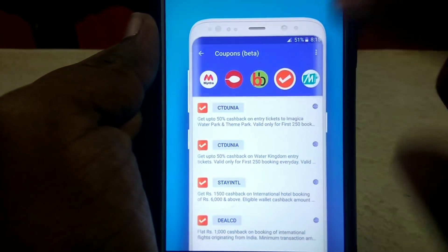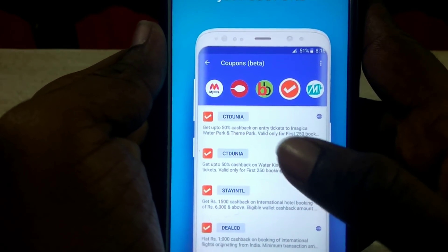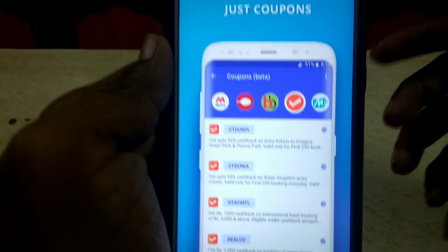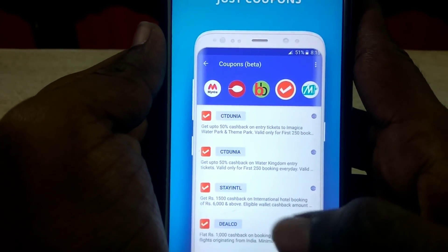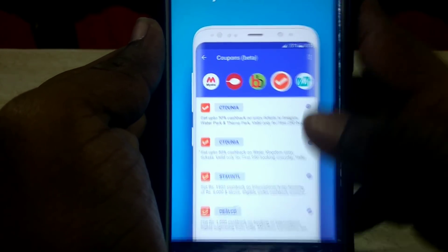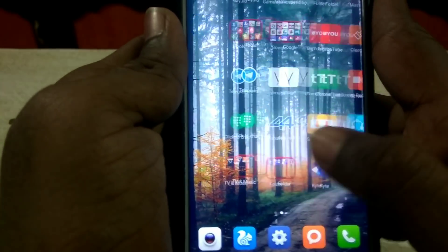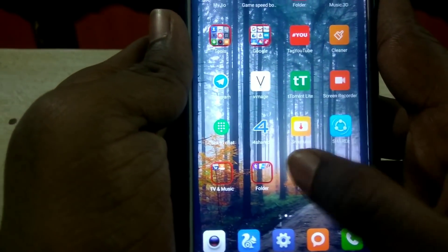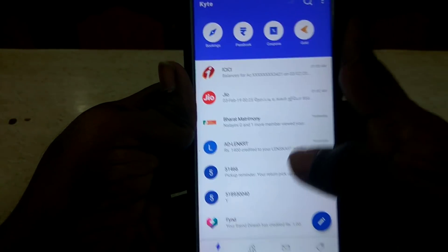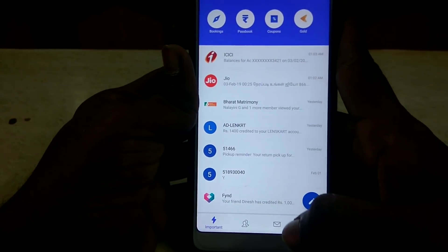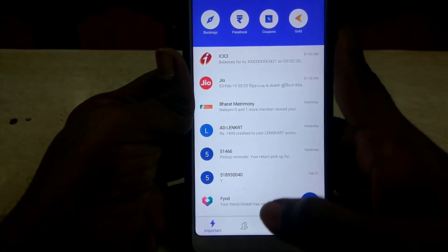So, there are many options. You can use the coupon code automatically and you can use the option. So, how do you see the interface? This is the interface. Actually, this is the interface.